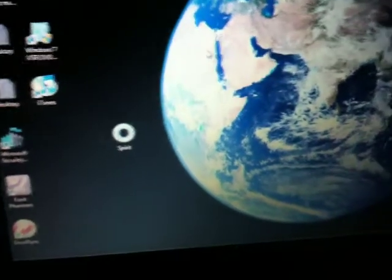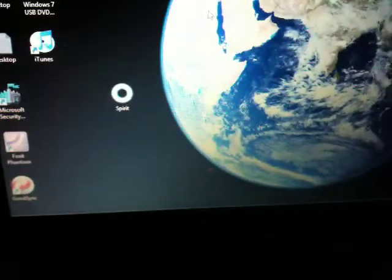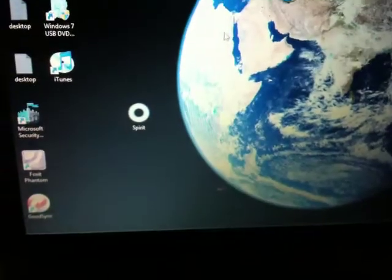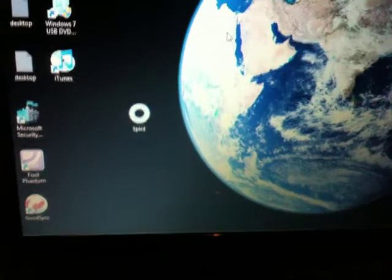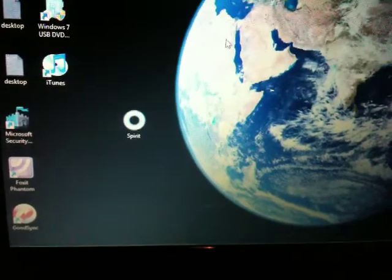Hello, it's the iPad Guru here. I thought I'd throw up a quick video to show you how easy it is to jailbreak your iPad with the new Spirit jailbreak tool.